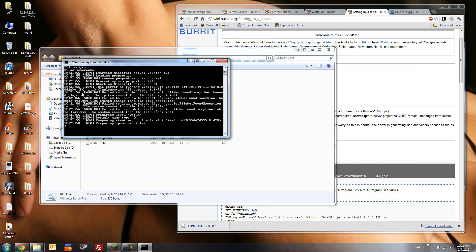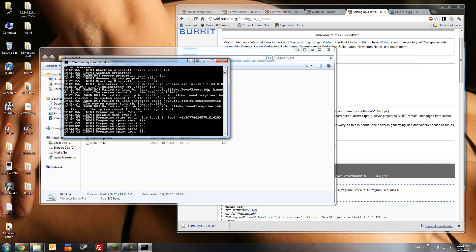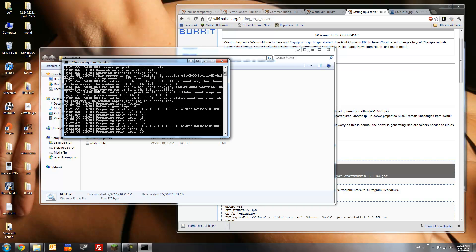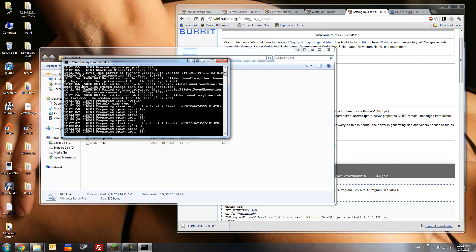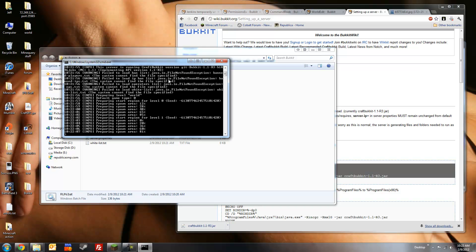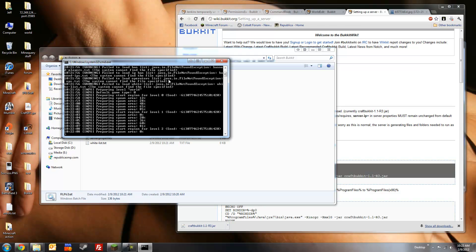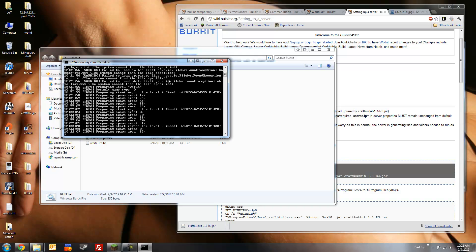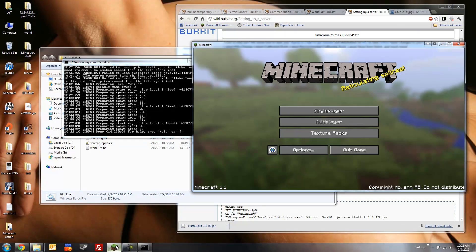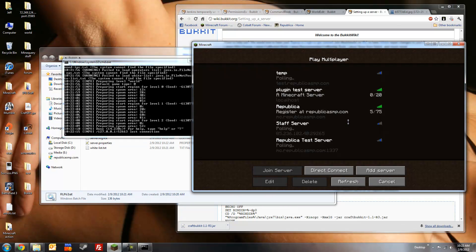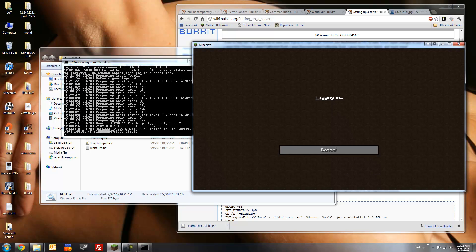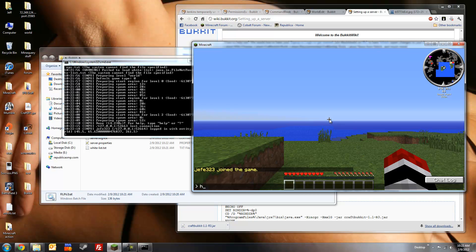The first time you start the server, you'll see these warning messages. You shouldn't be concerned, as that's just the server generating the necessary files. Alright, it's running now, so let's hop on to our client, and connect using localhost. And there we are. Hello.